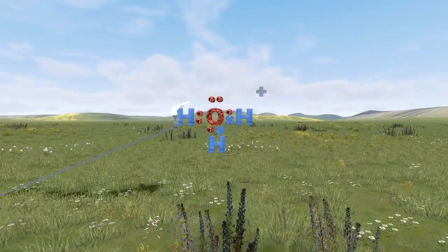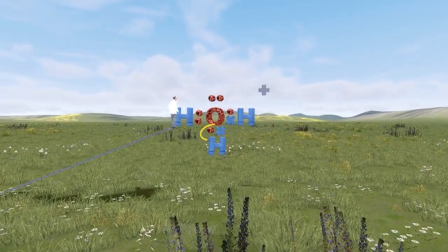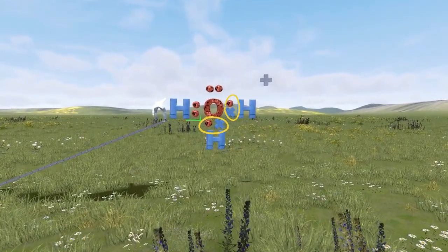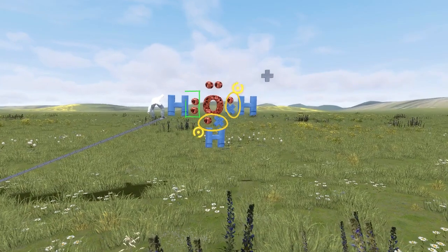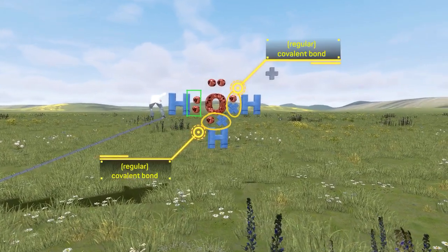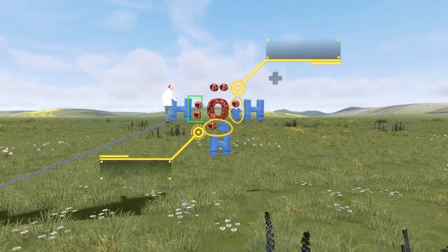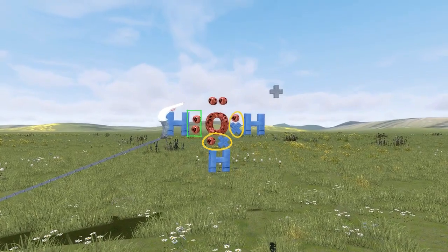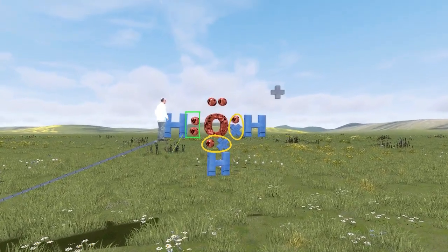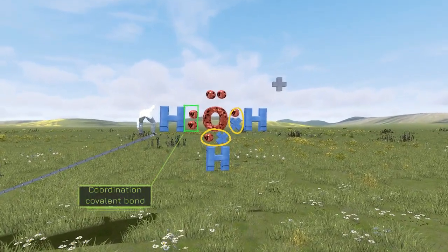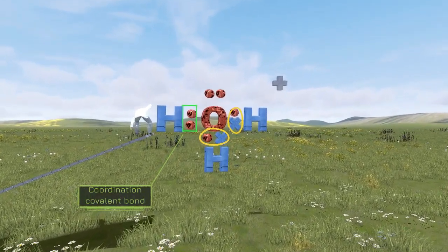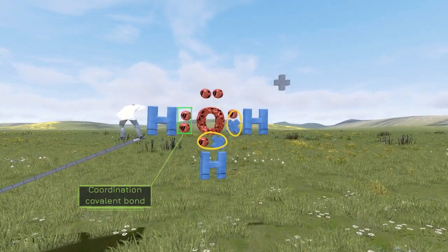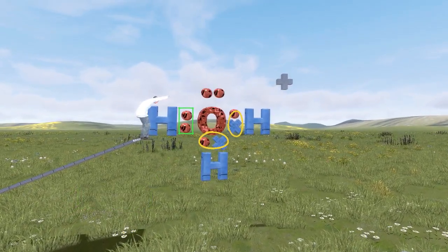The yellow circled bonds are regular covalent bonds made up of an electron from the oxygen and an electron from the hydrogen. But notice that the green boxed left hand covalent bond is actually made up just from two electrons from the lone pairs in the oxygen. This is the coordination or dative covalent or coordinate bond.